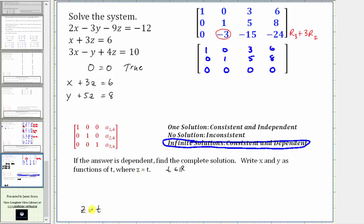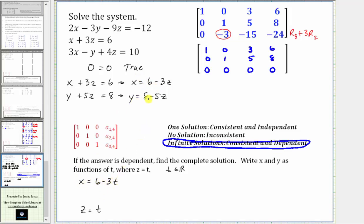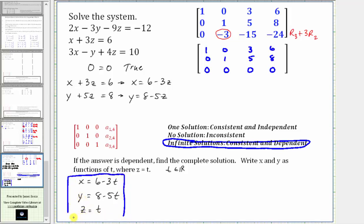We need to write x and y as functions of t. Solving the first equation for x by subtracting three z from both sides gives x equals six minus three z, or x equals six minus three t. Solving the second equation for y gives y equals eight minus five z, or y equals eight minus five t. Sometimes we just state there are infinite solutions; other times we parameterize the solution in terms of t. Expressing the solution this way shows the relationship among the three variables x, y, and z, where t is any real number.